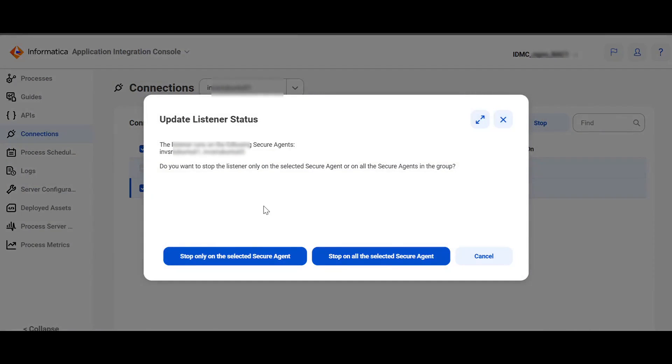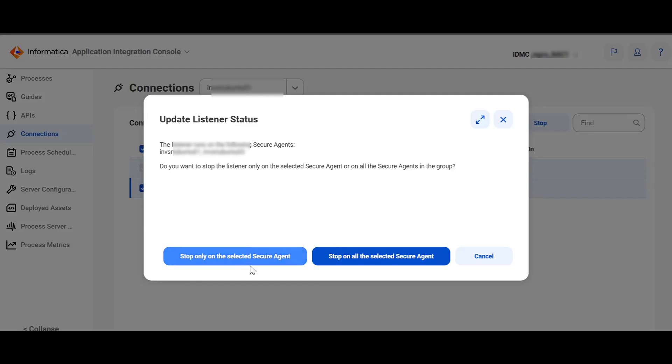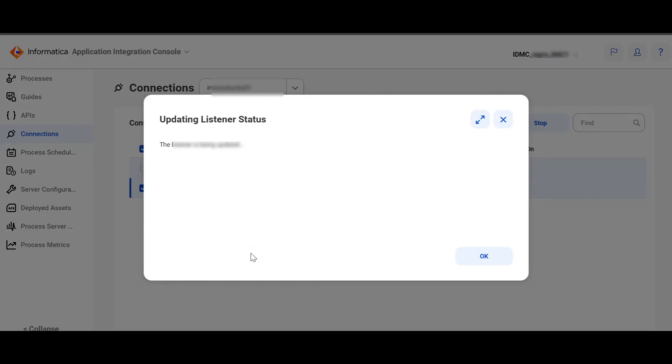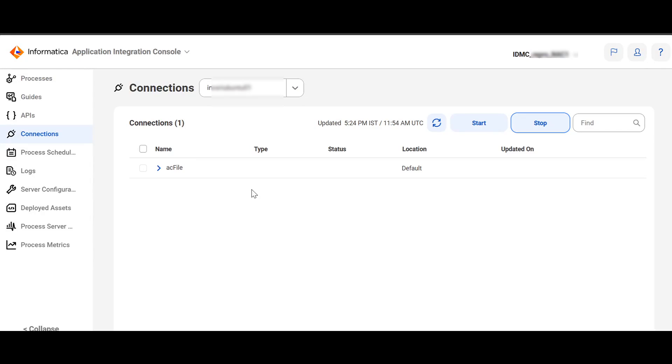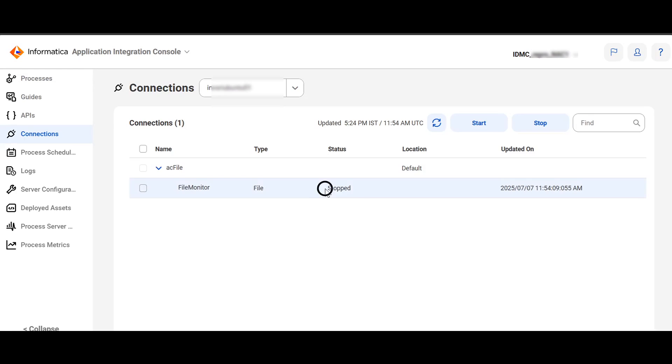Let's select it and stop it to stop the connection. If the connection is published on a secure agent group, then you have the option to stop it on the selected secure agent or stop on all the secure agents. Let's choose stop only on the selected secure agent. After it has been stopped, click on OK. Now you can observe that status of the Event Source has changed from start to stop.